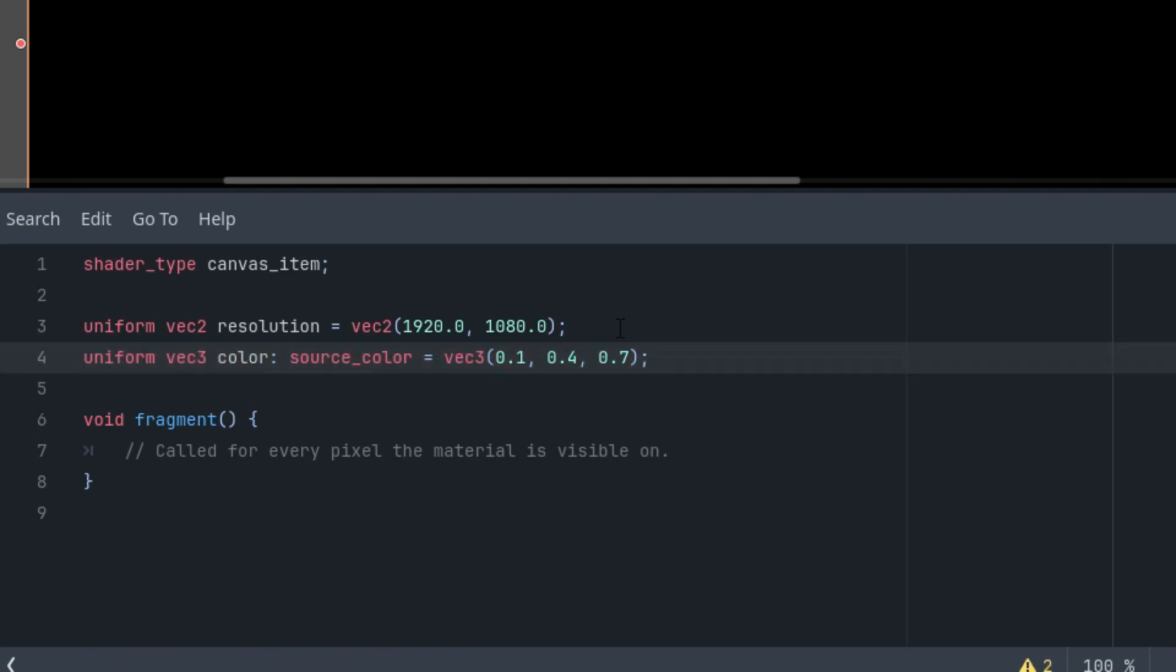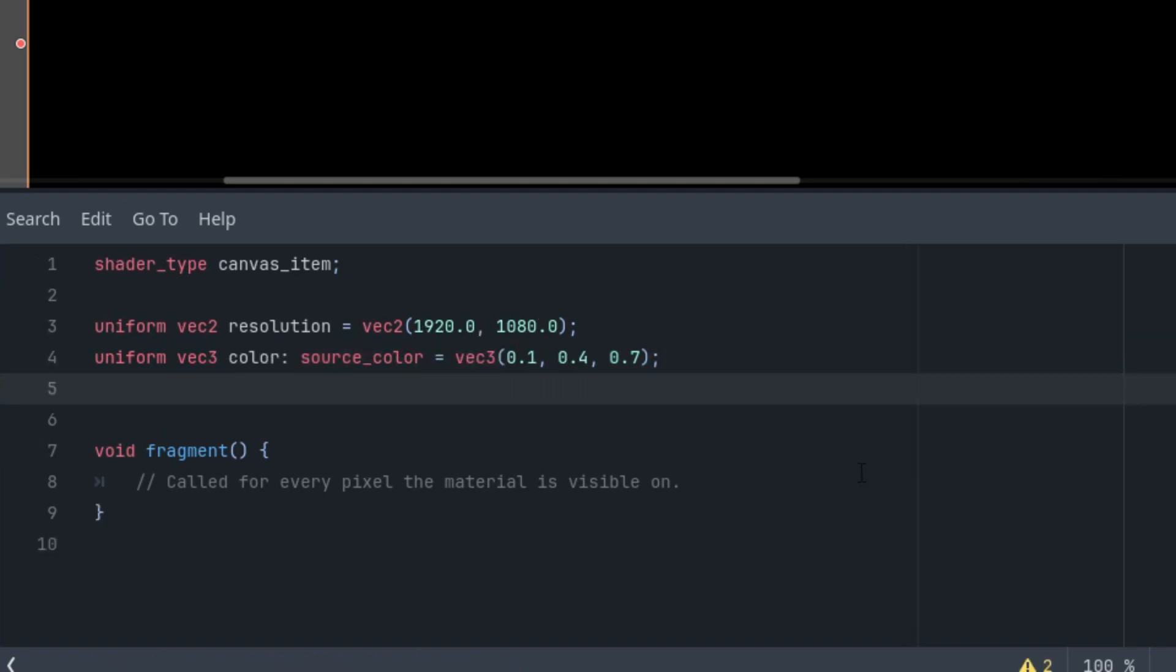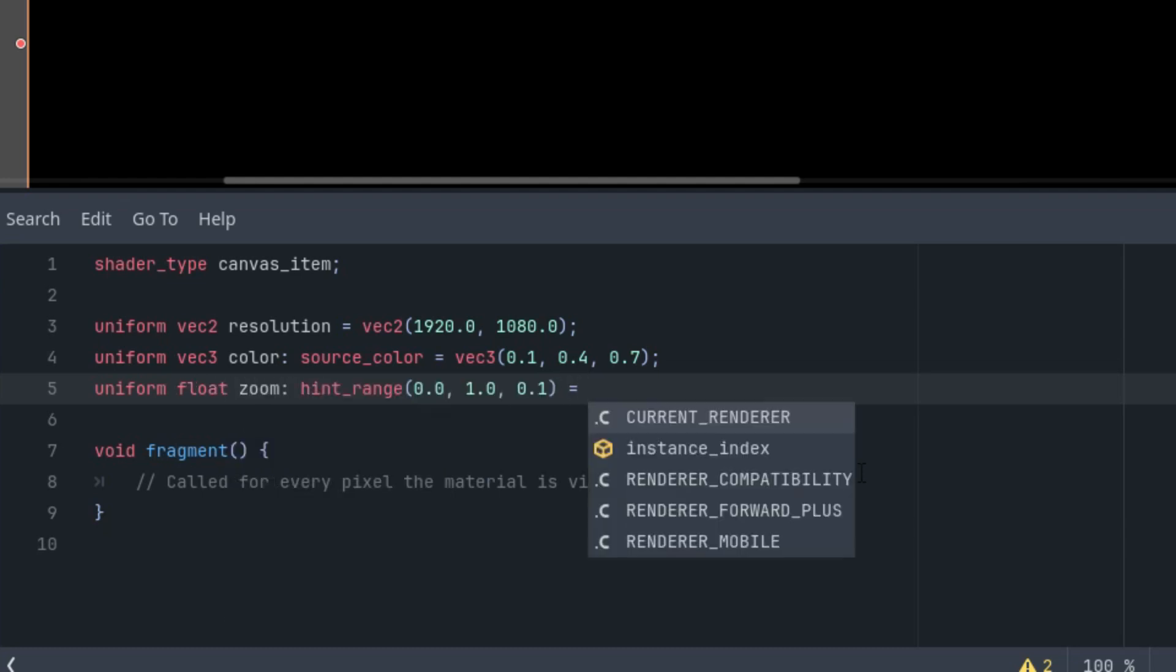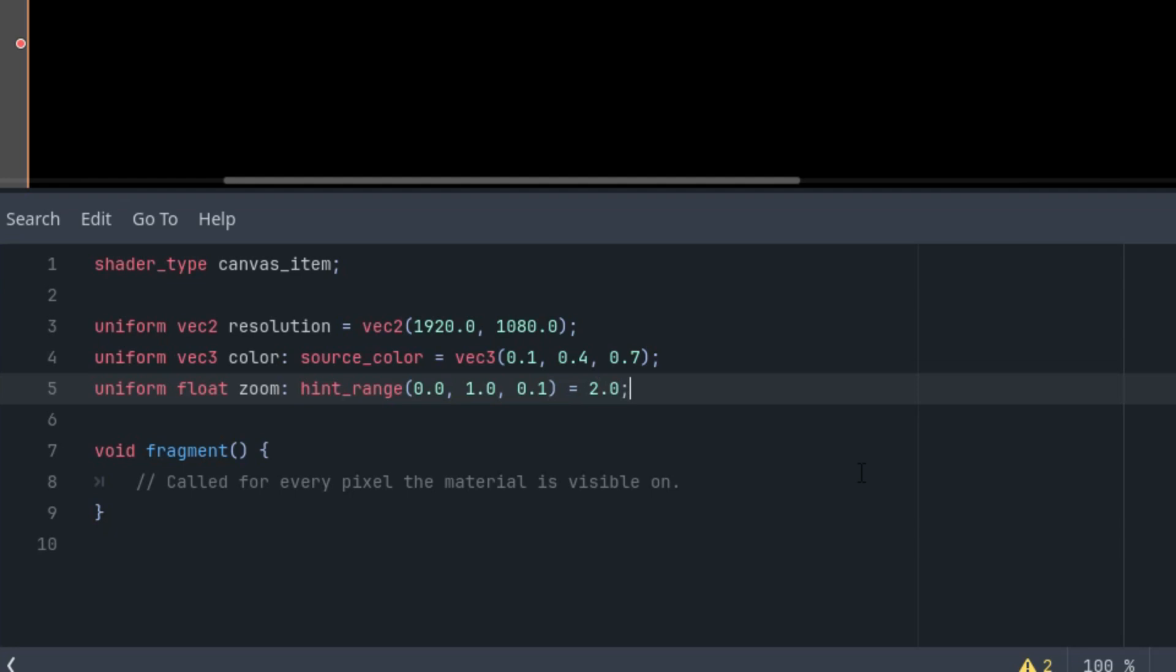Very well. The third one would be the zoom factor. Uniform float zoom with a hint range and the initial value I think I set to 2. And let's make the range from 0.1 to, for example, 3 and the step 0.01.